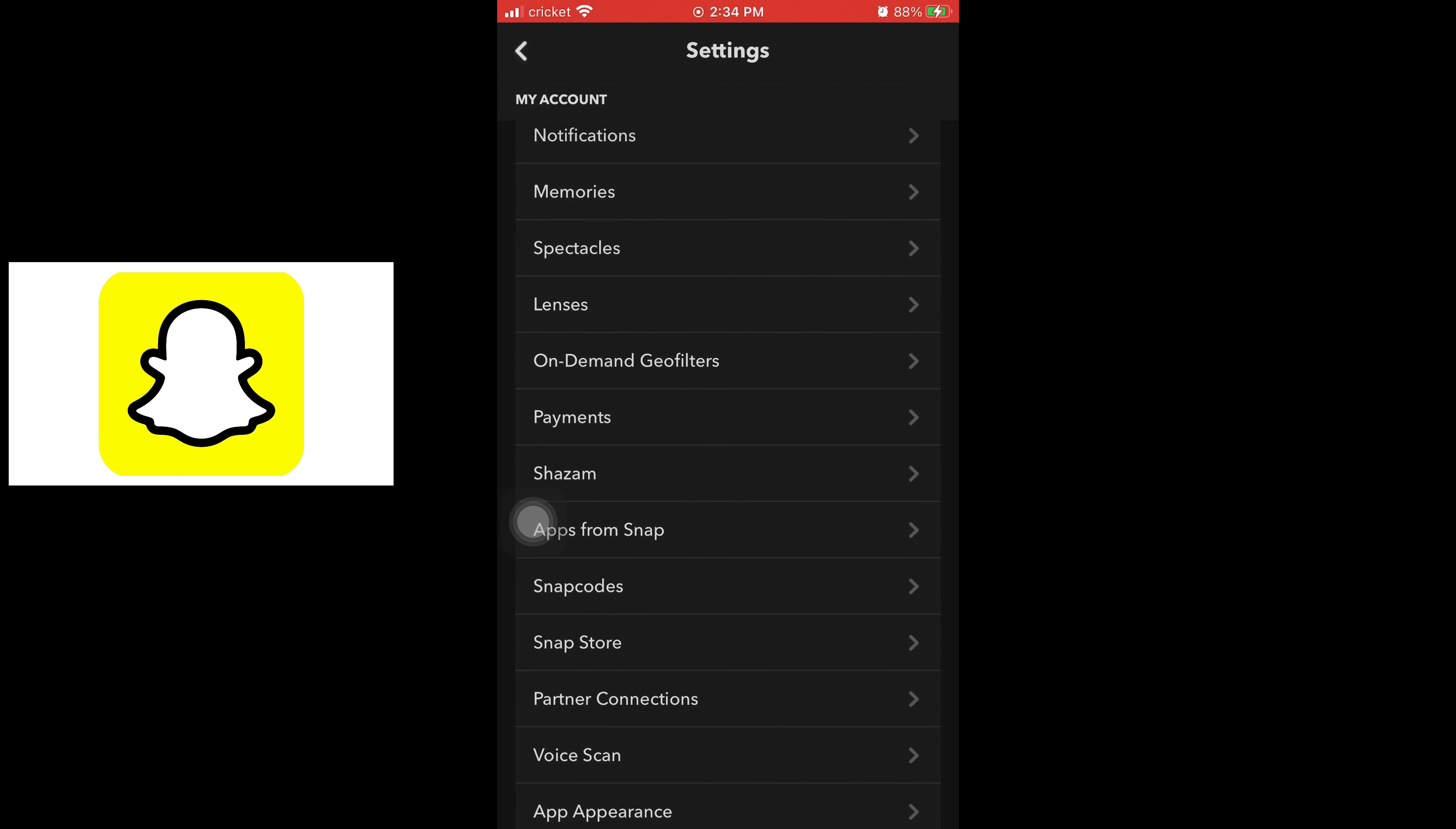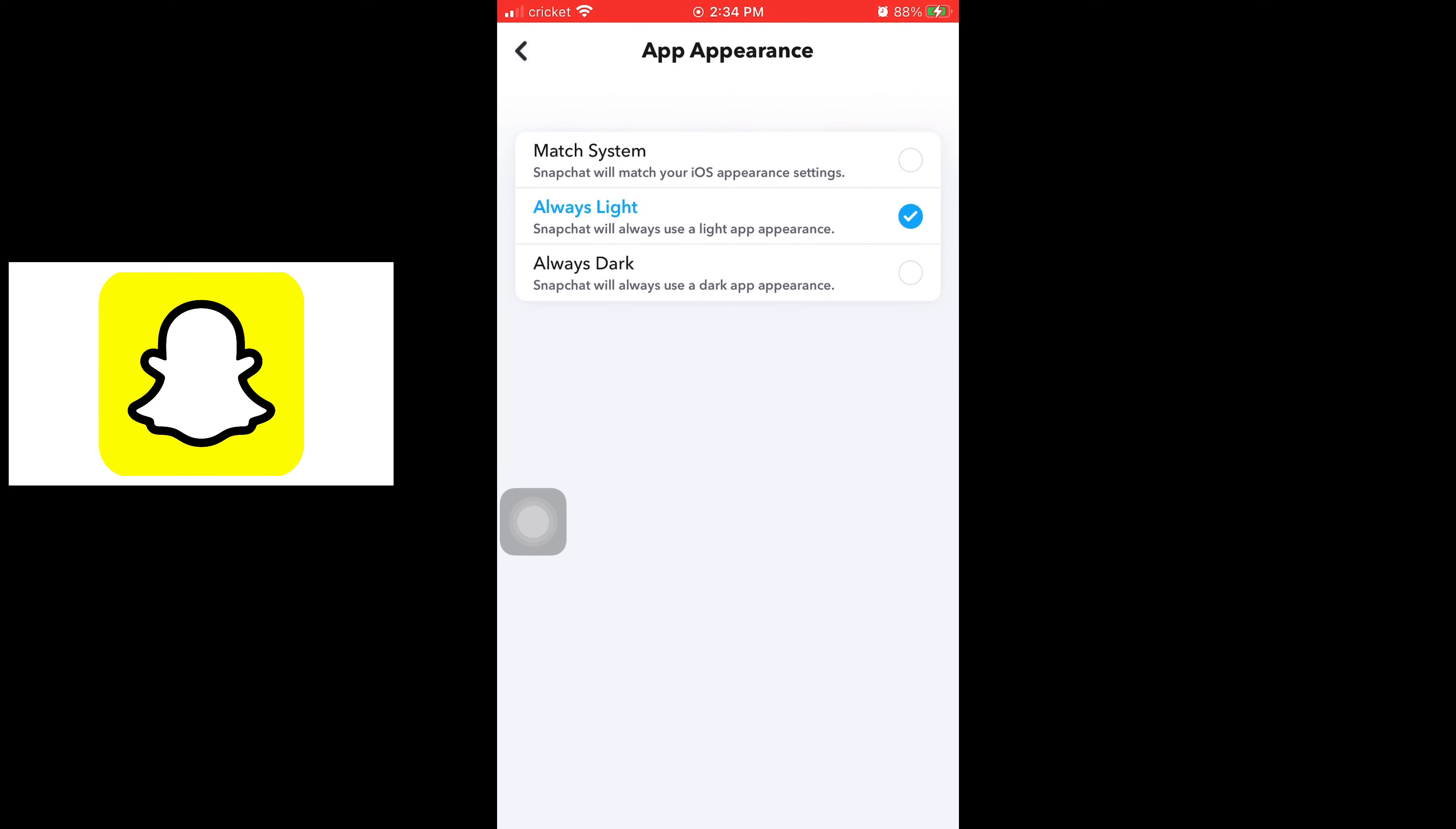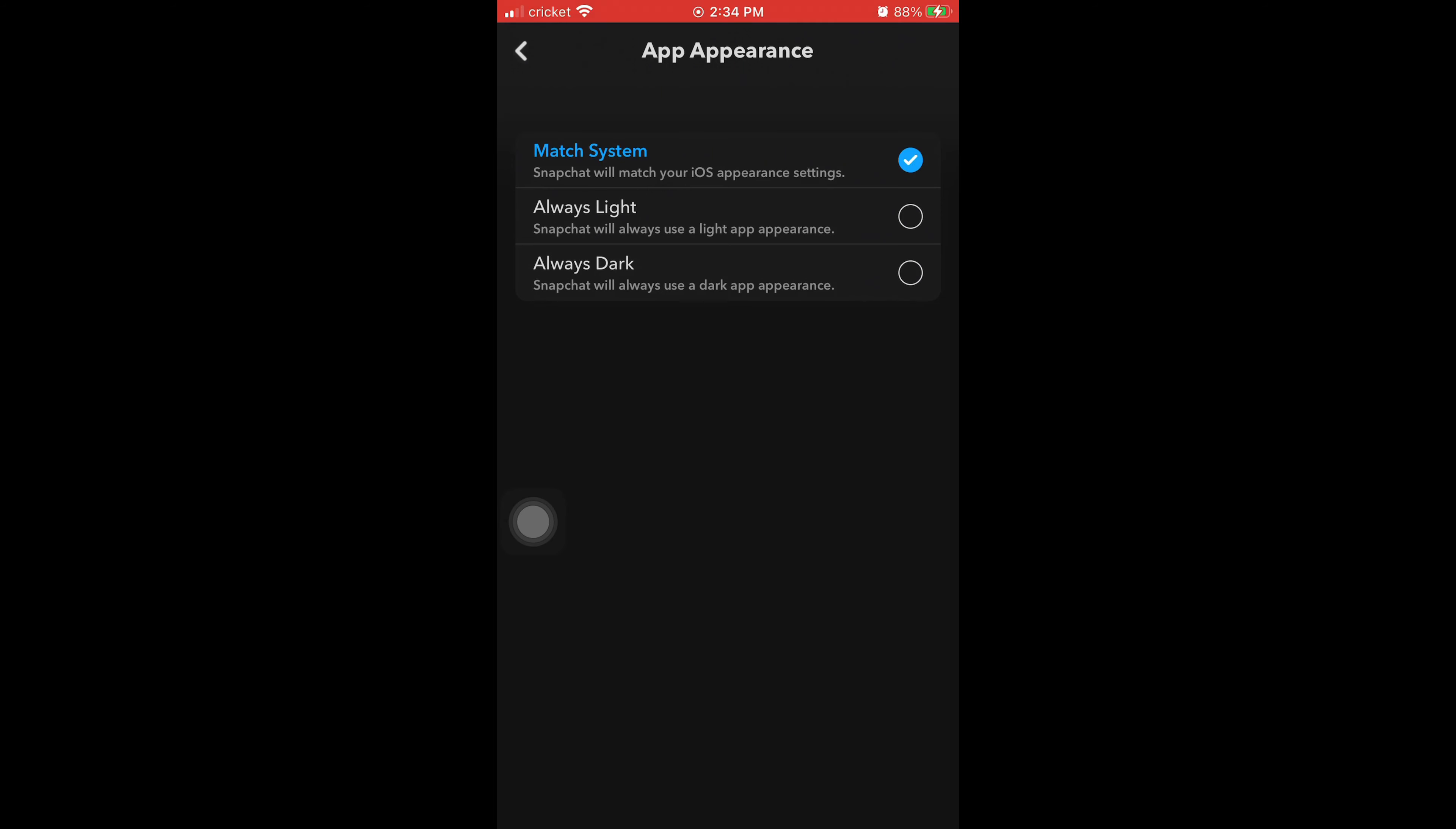You go to your settings on Snapchat and then you're gonna scroll down to where it says App Appearance. And then you can have it set to always light, always dark, or match your regular phone settings. So you just scroll down to where it says App Appearance and then make it always dark.